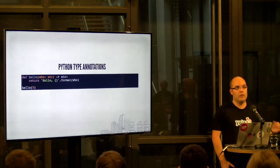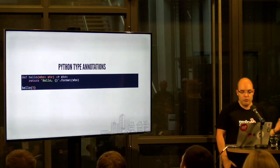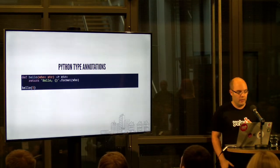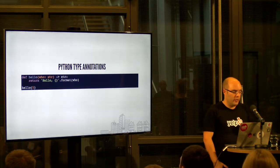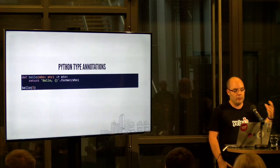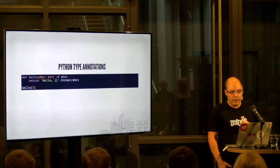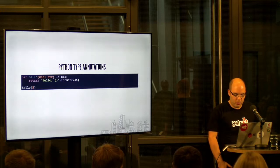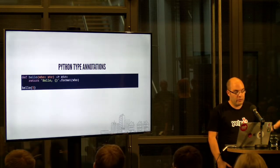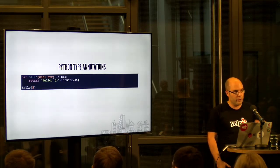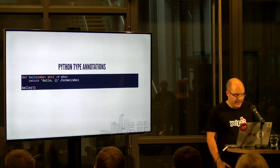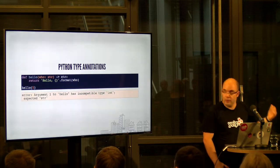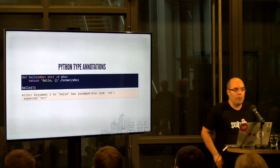And I'll start right off with a code example. It's a super, way too simplified code example. So a function. It takes a string argument and it returns a string. And then we call it with an integer. And it still works. But if you then use the type checker, it tells you that the arguments are incompatible.